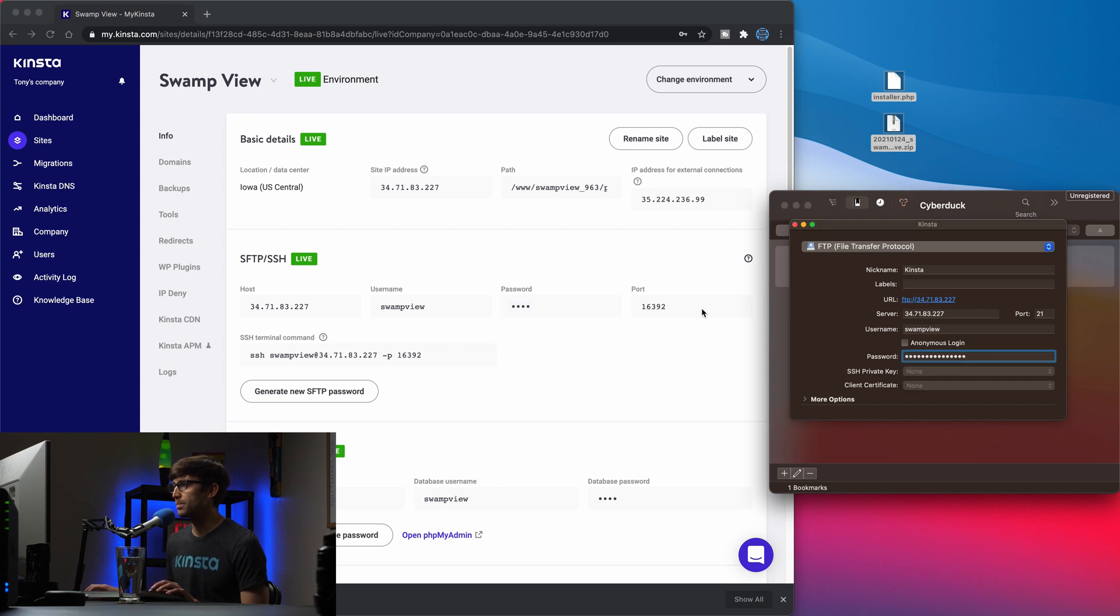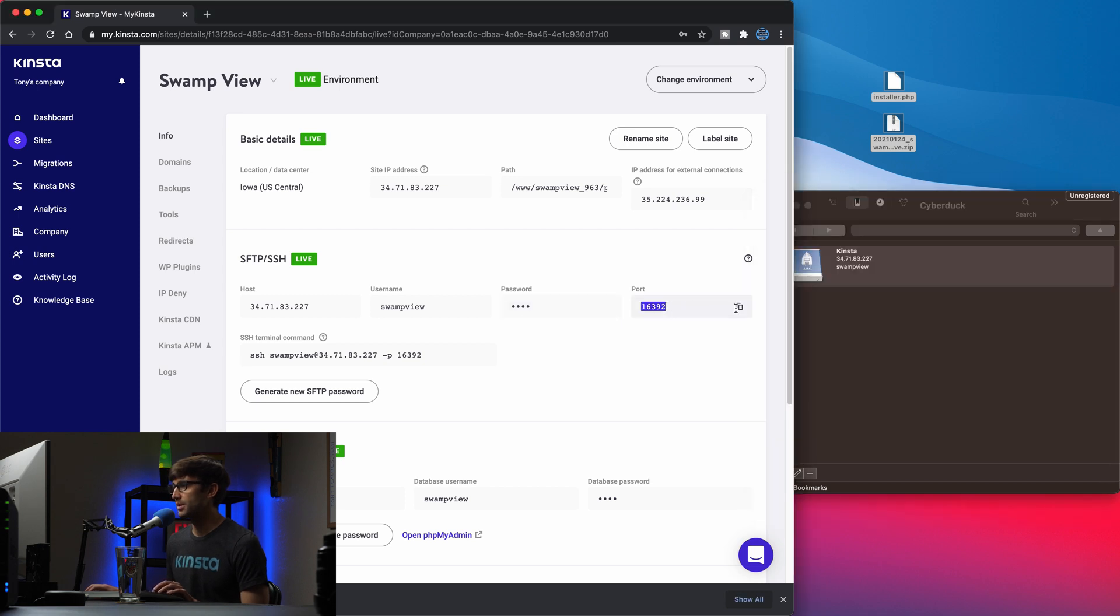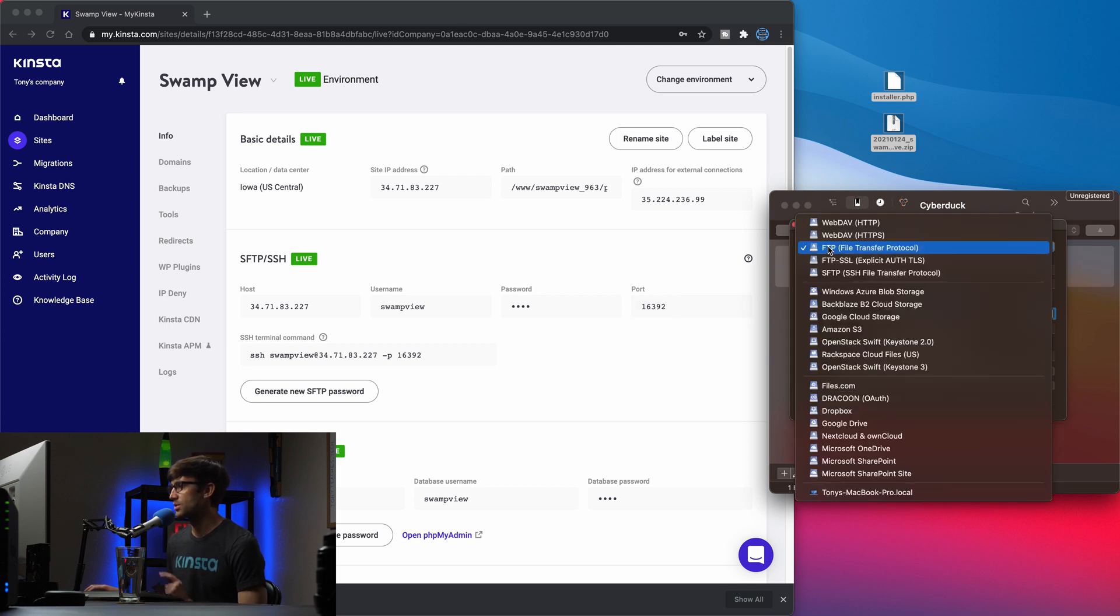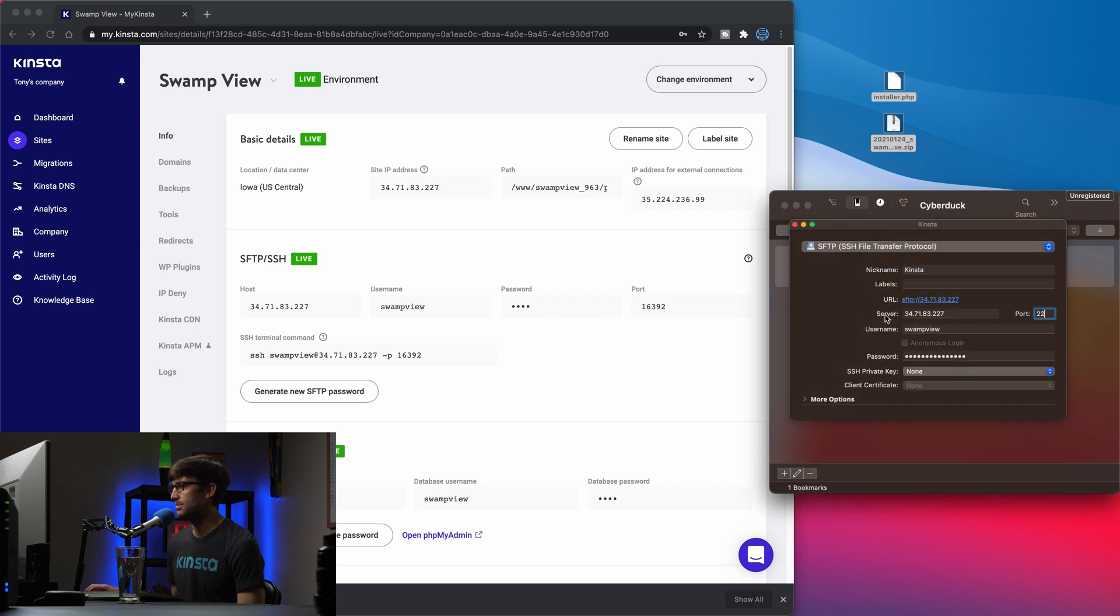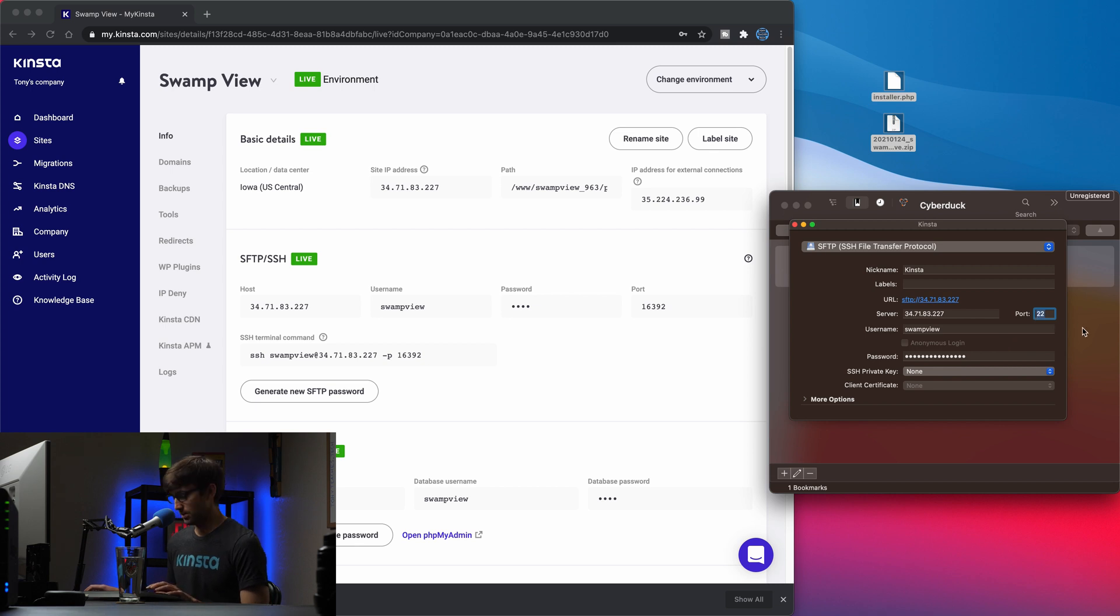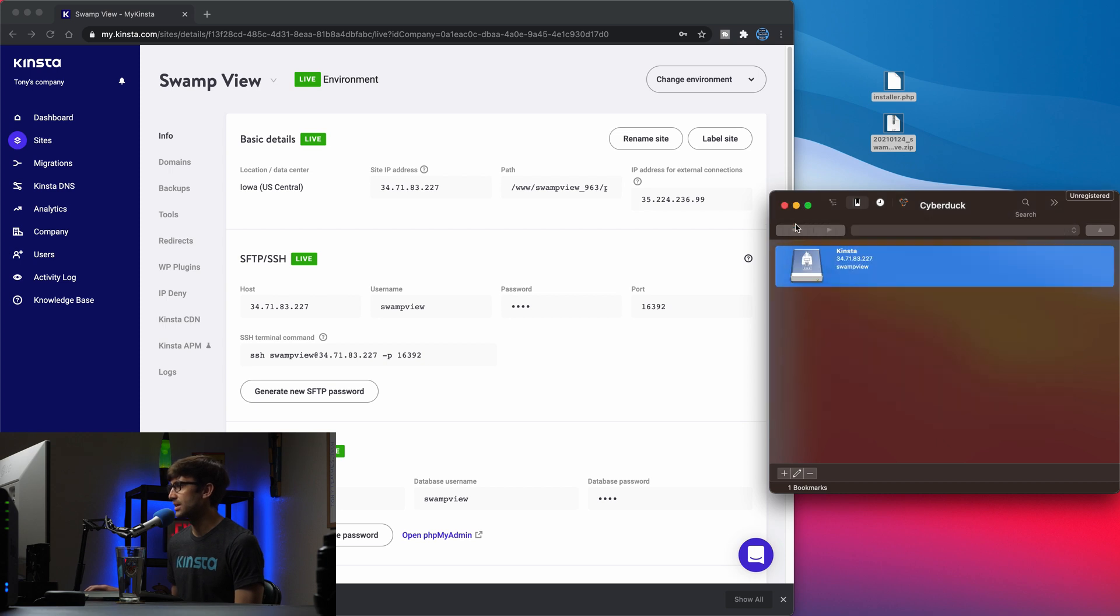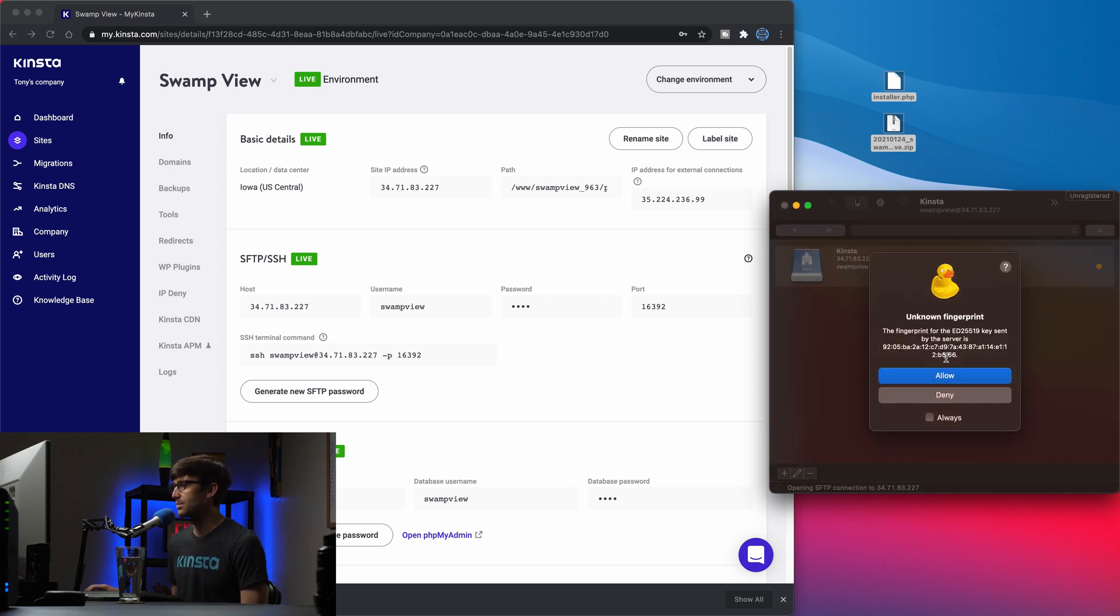We will paste that in here. The port is going to be this port right here. So we'll copy that, paste it in here and the URL. Oh, that's, we have to change the URL up here. So instead of FTP, we'll make it SFTP. So you want to make sure you have SFTP, and it changed our port. So let's make that our actual port. Okay. So that looks good. Let's go ahead and, oops, let's go ahead and save that. So we'll get out of here and double click on this to access that FTP server.